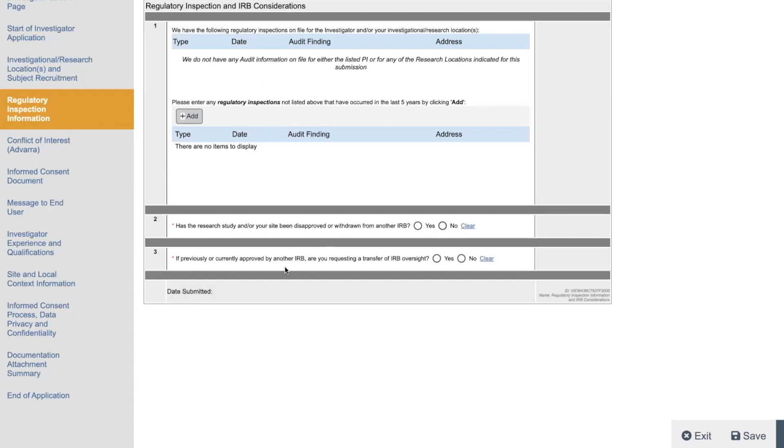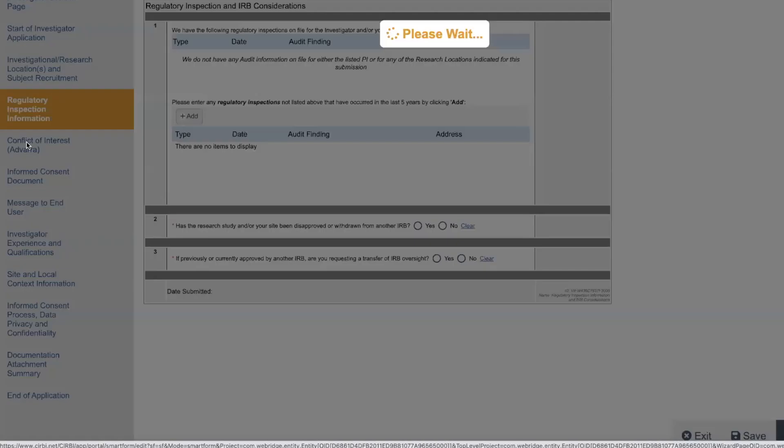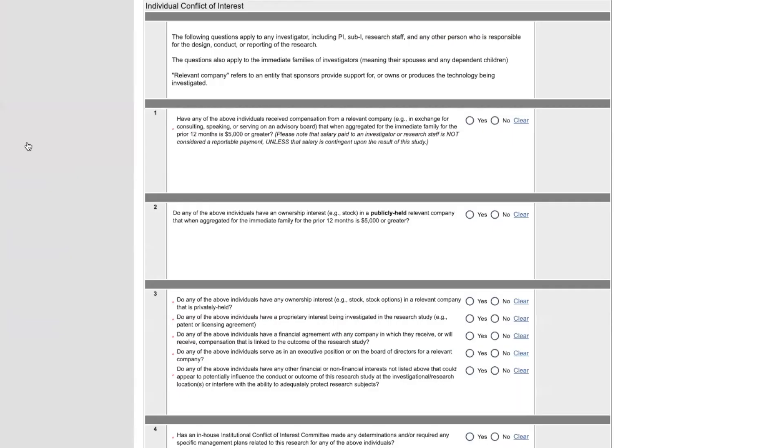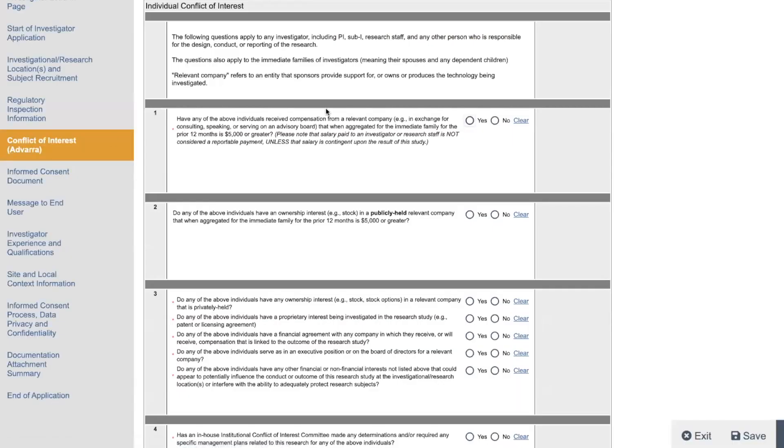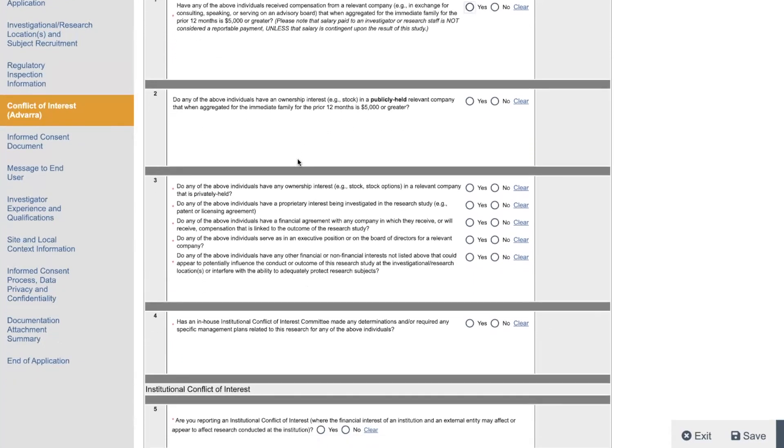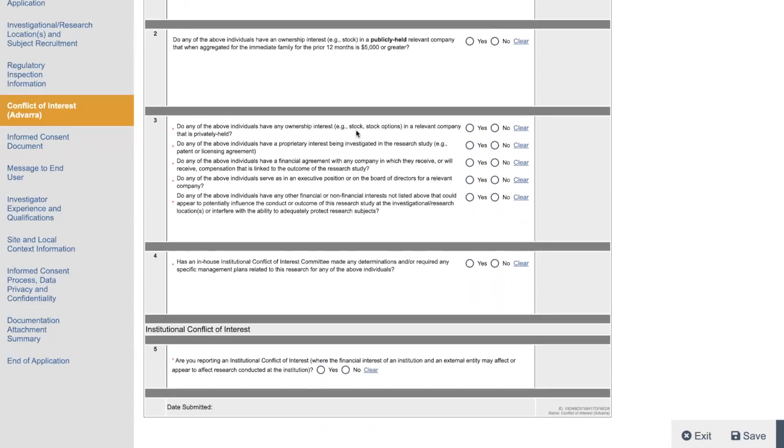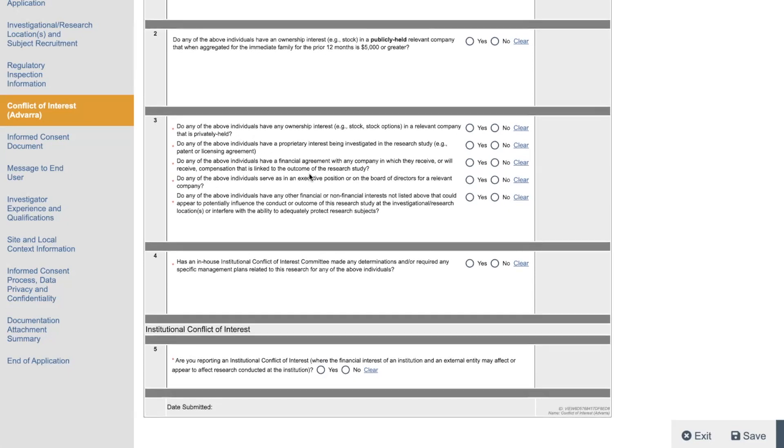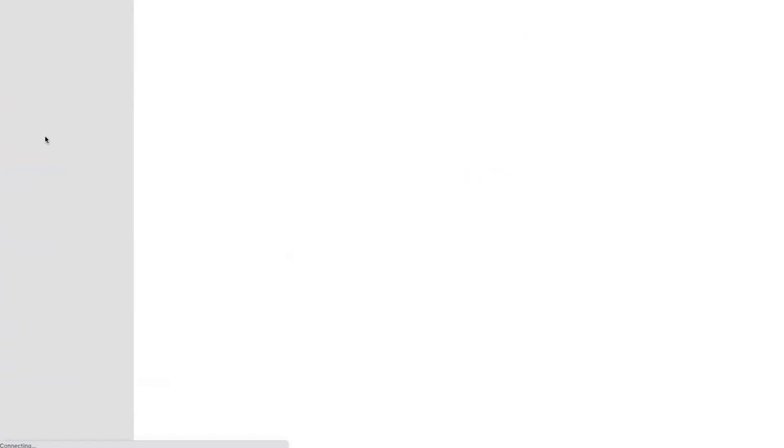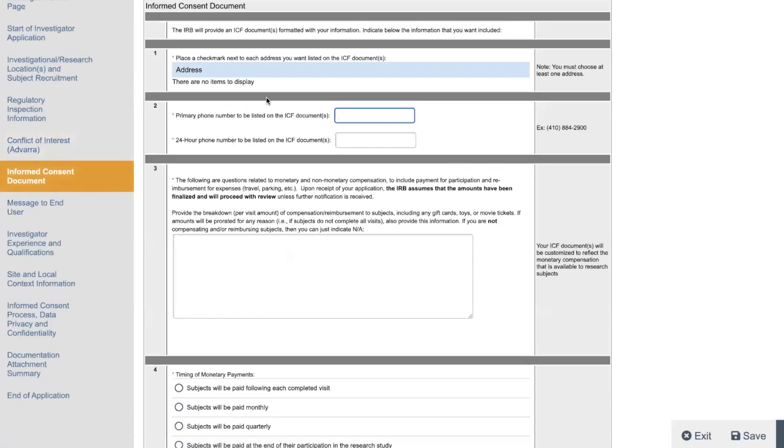If previously approved by another IRB, are you requesting transfer of IRB oversight? You will put most of the time put no. Any conflict of interest with ADVARA? So PI, sub I, any staff. Do they provide support or own technology being investigated? This is where you have to put like conflict of interest stuff. Most people are going to put no. Do you own stock in a relevant company that is privately held? Do any of the individuals have proprietary interest in the research? So just more conflict of interest stuff. Again, 90% of the time, this is going to be no for all this stuff.